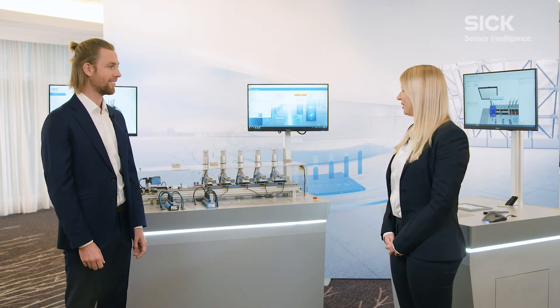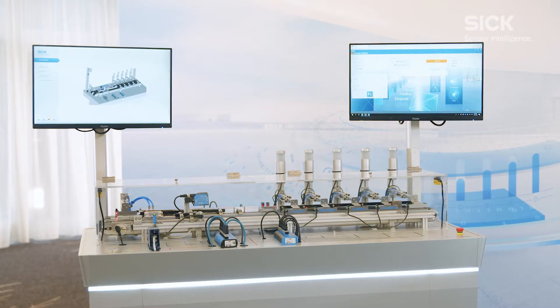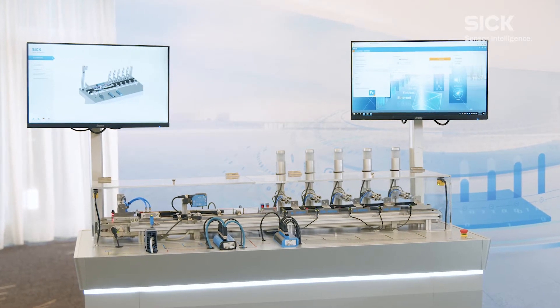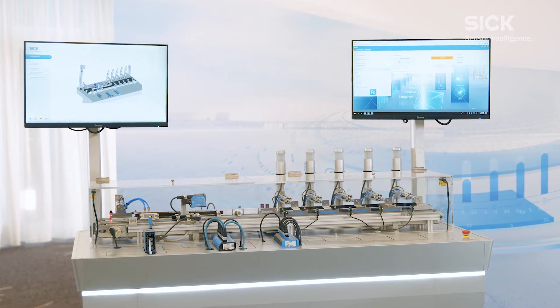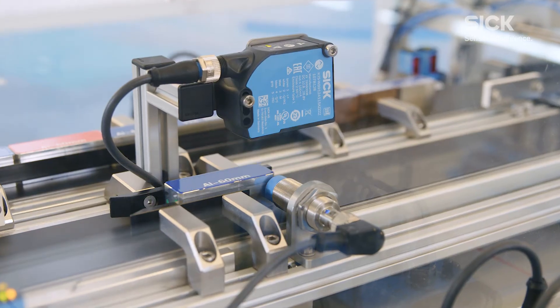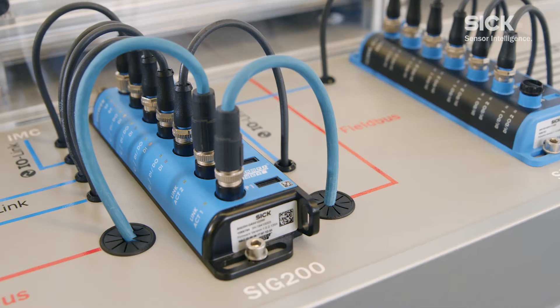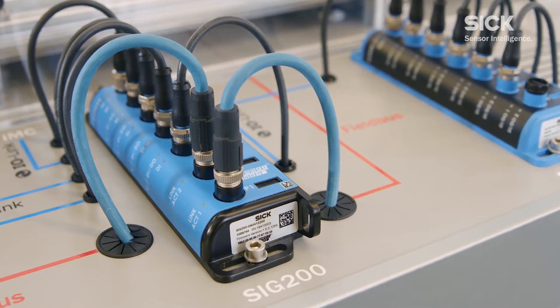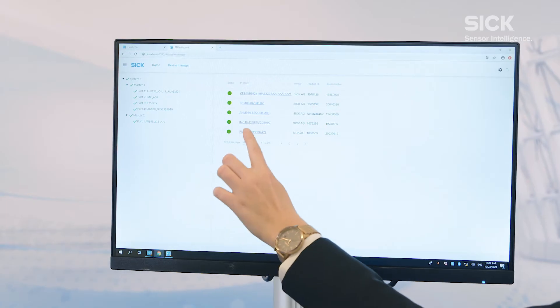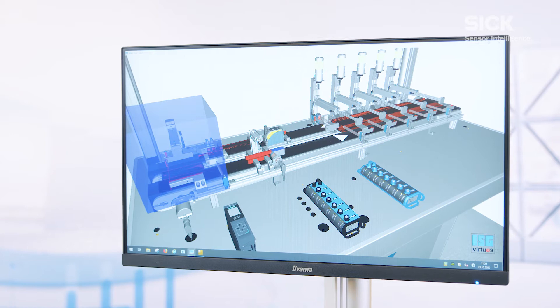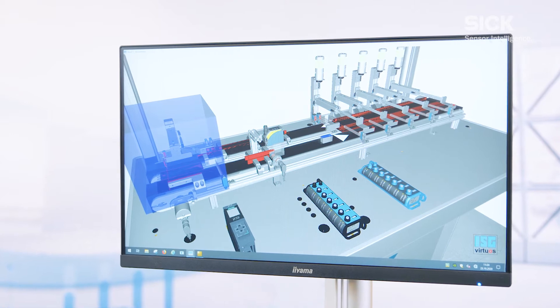I'd be happy to, Tobias. I'd like to explain this with the help of the following exhibit. We've touched on four key aspects of vertical integration here: data-generating smart sensors, the SIG200 integration gateway, the web-based FieldEco dashboard platform, and digital twins for machine simulation.